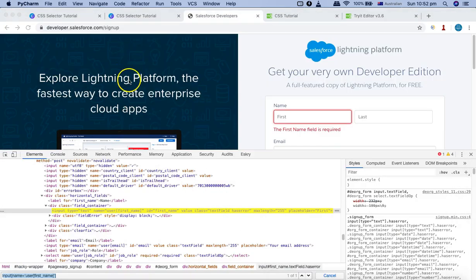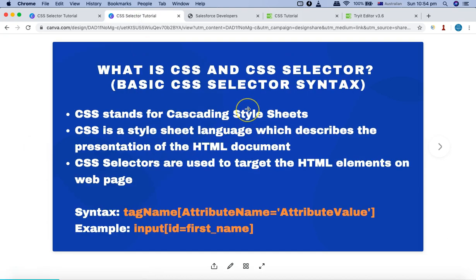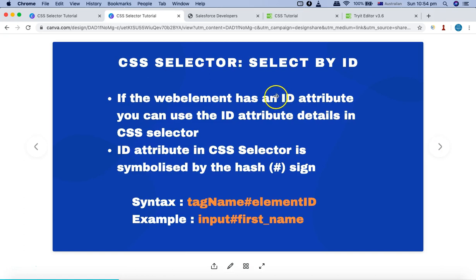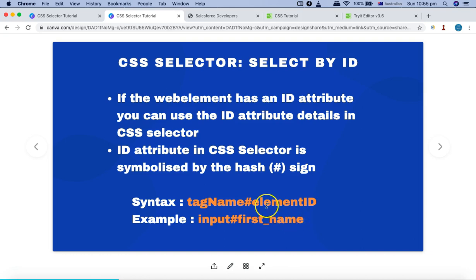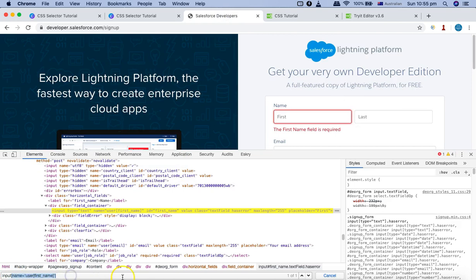To summarize, in this tutorial we have learned the basics of CSS and what a CSS selector is, and the very basic syntax of CSS selector. We also learned that if you want to select by ID, there is a hash symbol you can use — you simply say the tag name, hash representing ID, and the value of that particular ID. For example, to select the name field by ID we can say hash followed by the value 'firstName'.